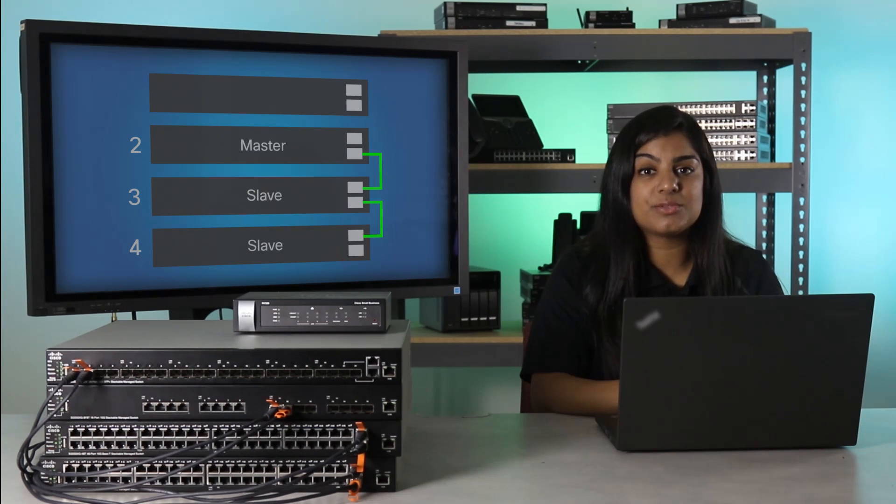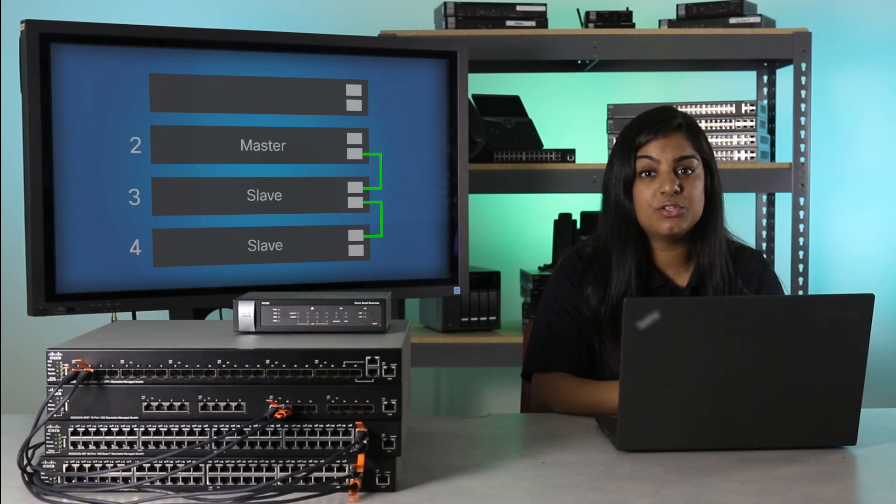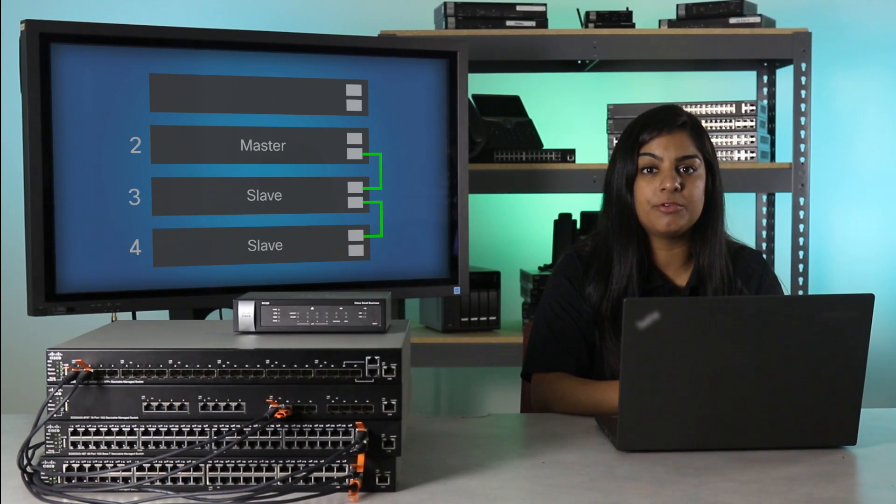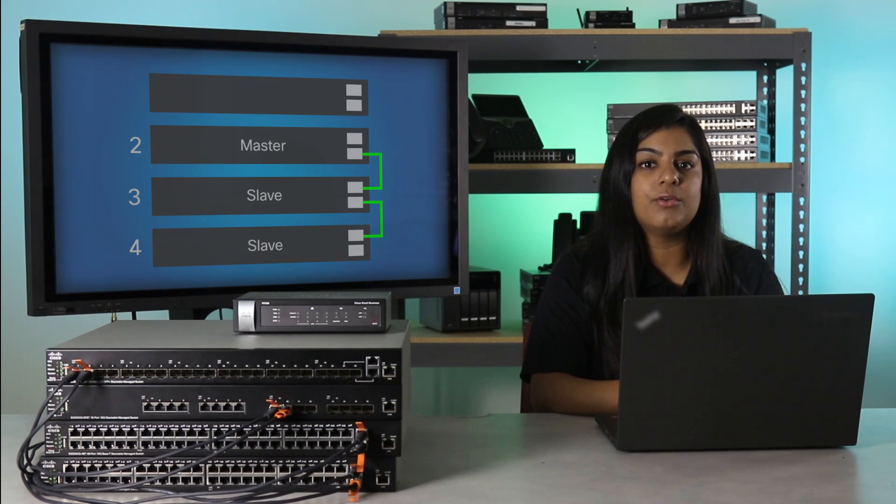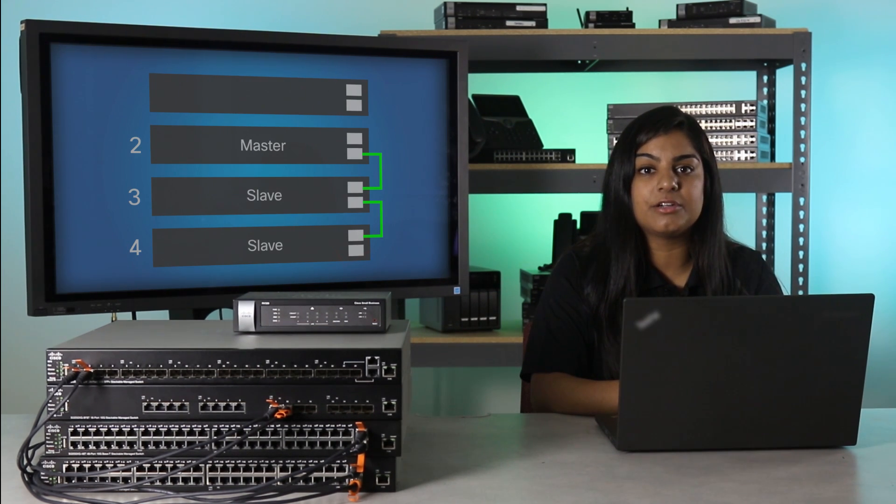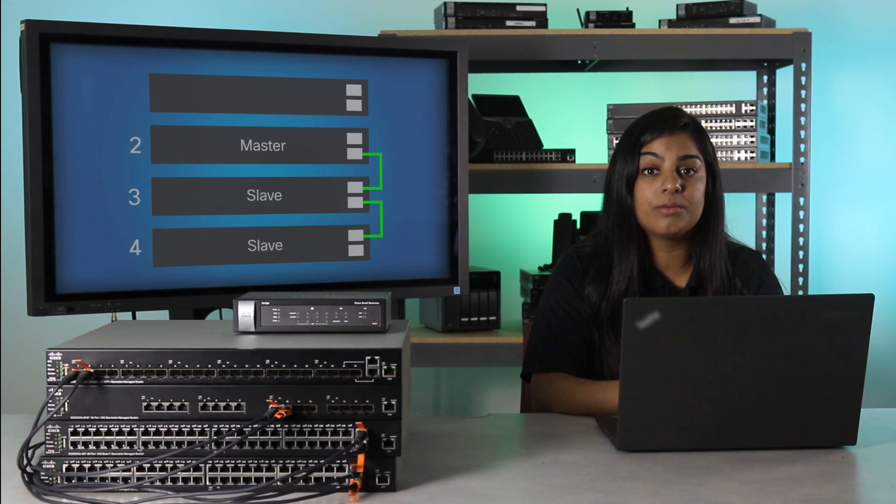This is called a switchover, where the backup unit takes over the master role and maintains the operation of the stack. In order for the backup to become the master, both units must maintain a warm standby at all times.